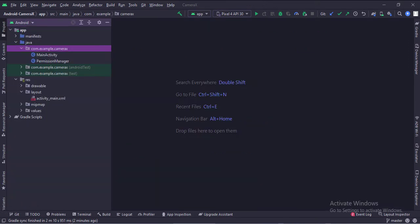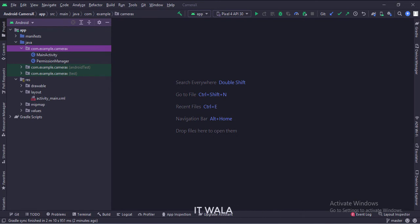Here we have the main activity and a permission manager class. And in the UI, we have an activity_main.xml file, which is the layout of the main activity.